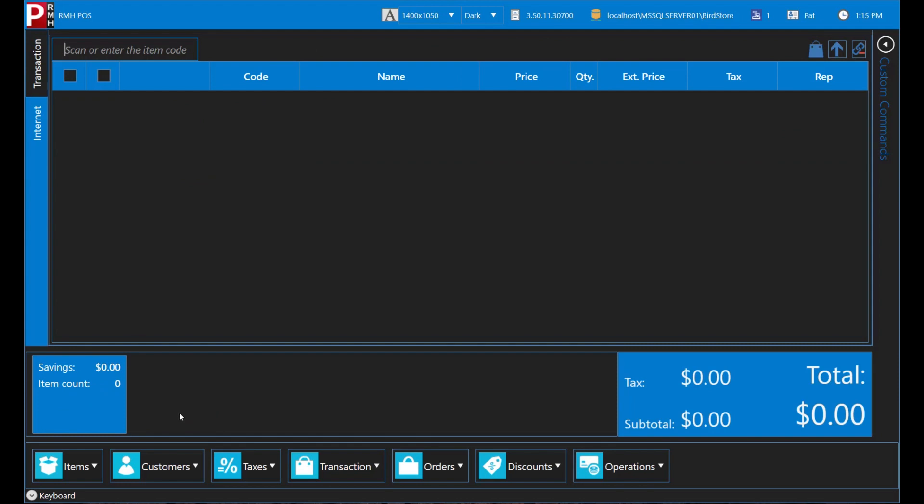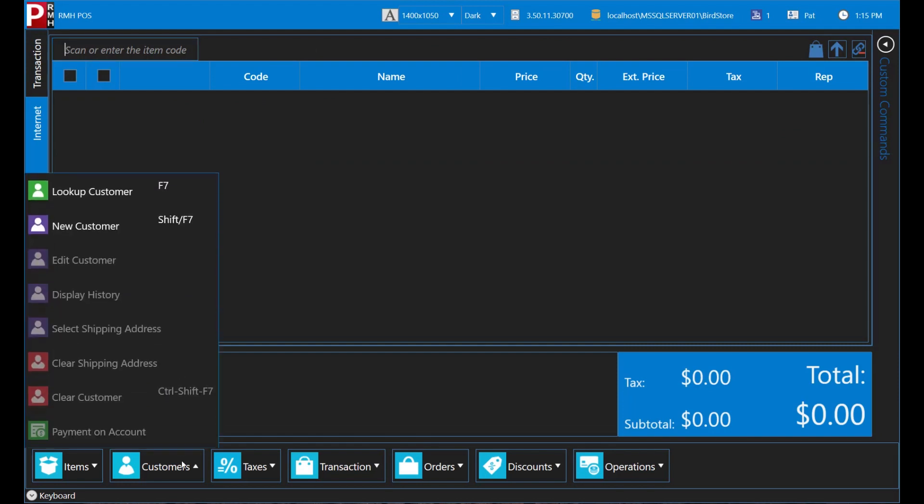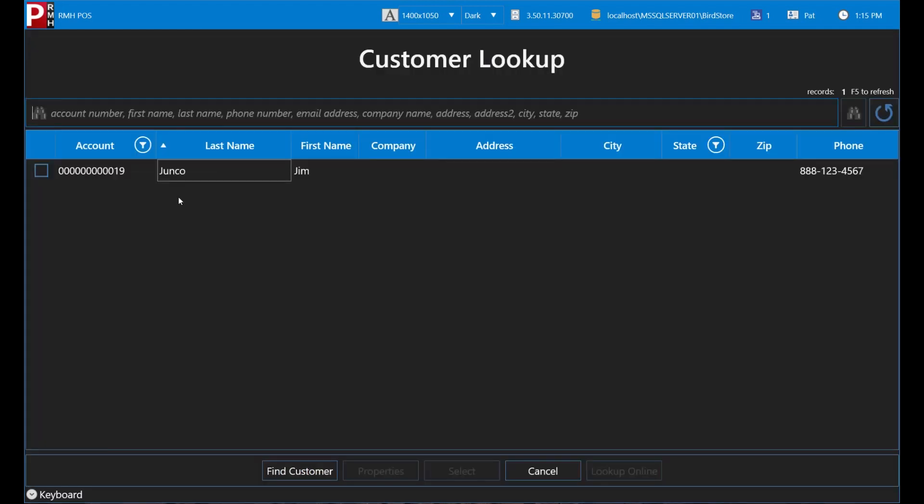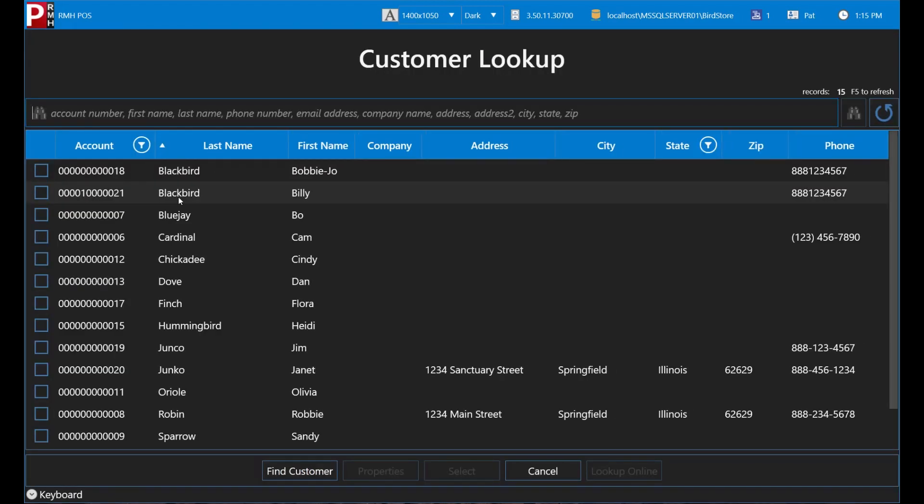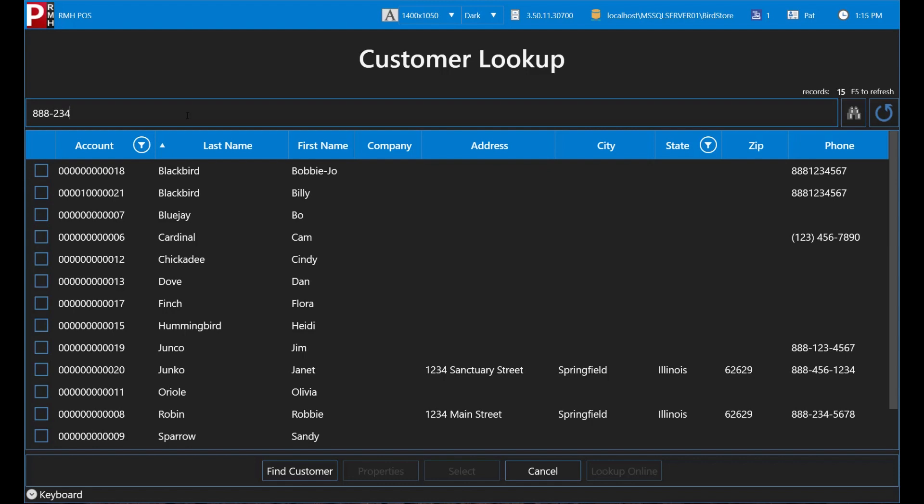Let's look up Robbie Robin. He collects BirdStore bucks and wants to make sure he earns points on today's purchase. He tells you his phone number, 888-234-5678.